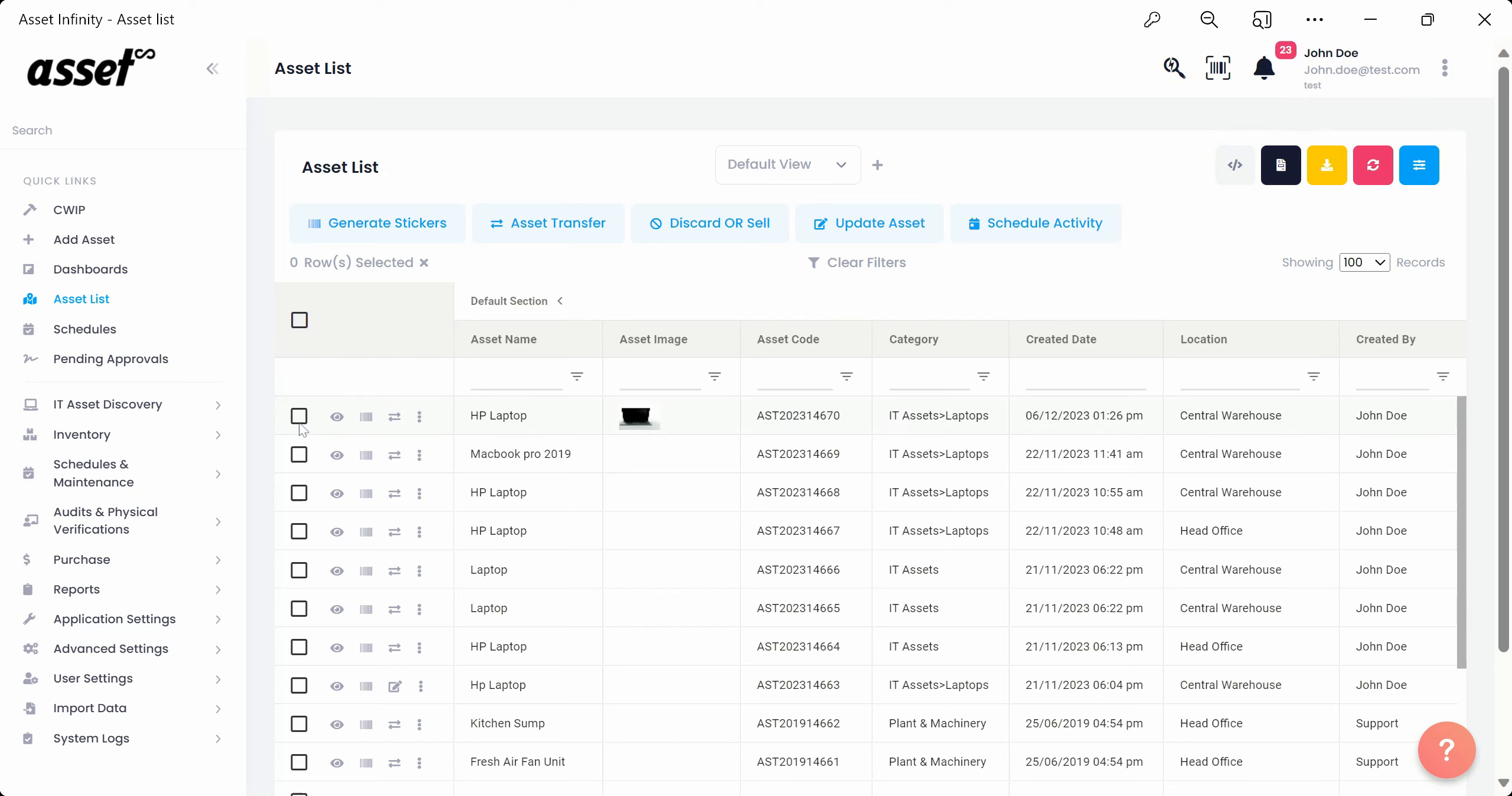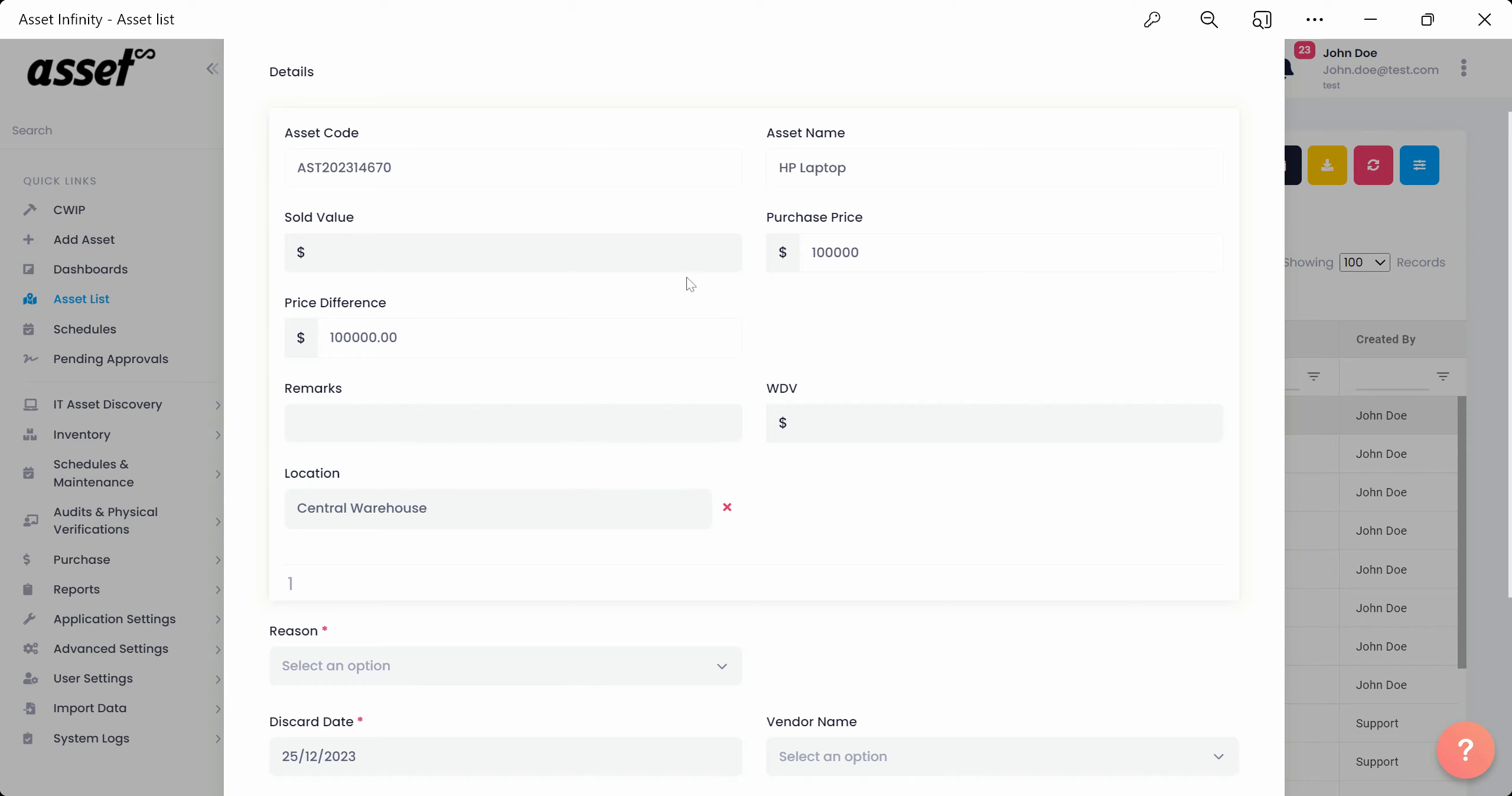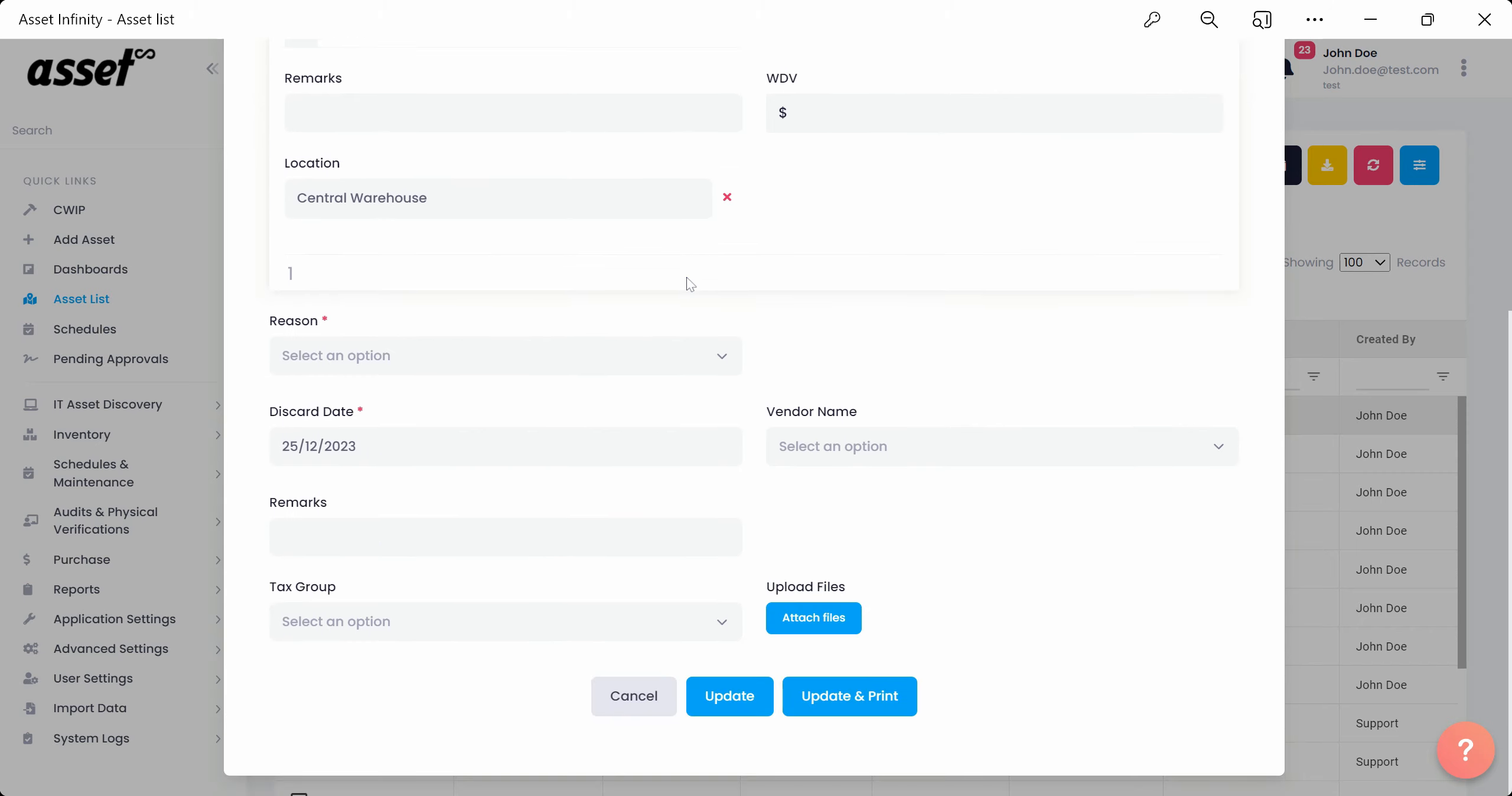We'll then select an asset from the Asset List and click on Discard or Sell button to open the asset disposal form. Once inside you'll see different mandatory and non-mandatory fields here.